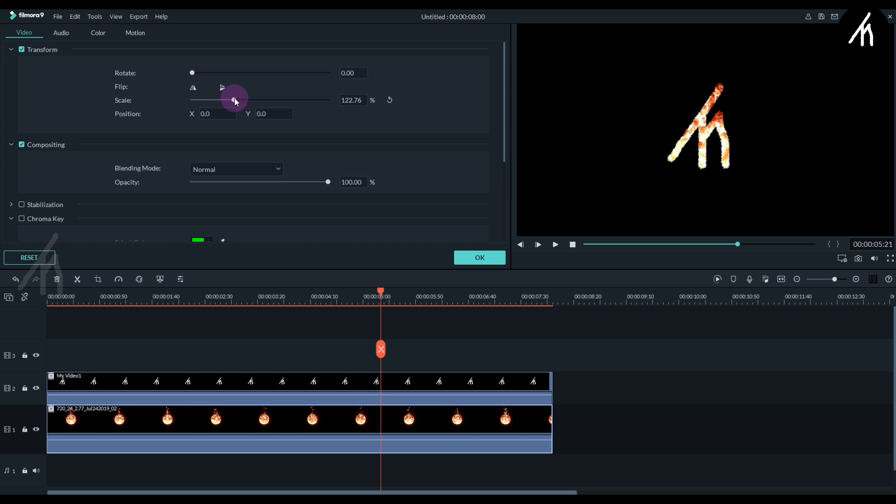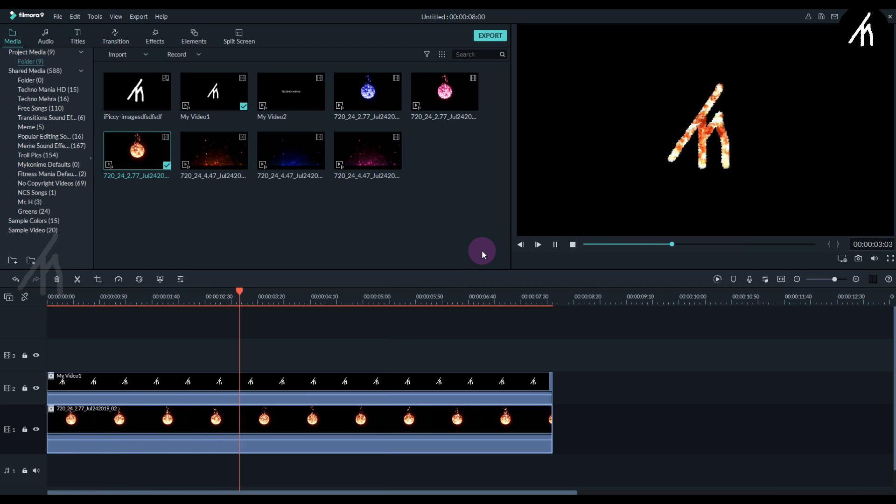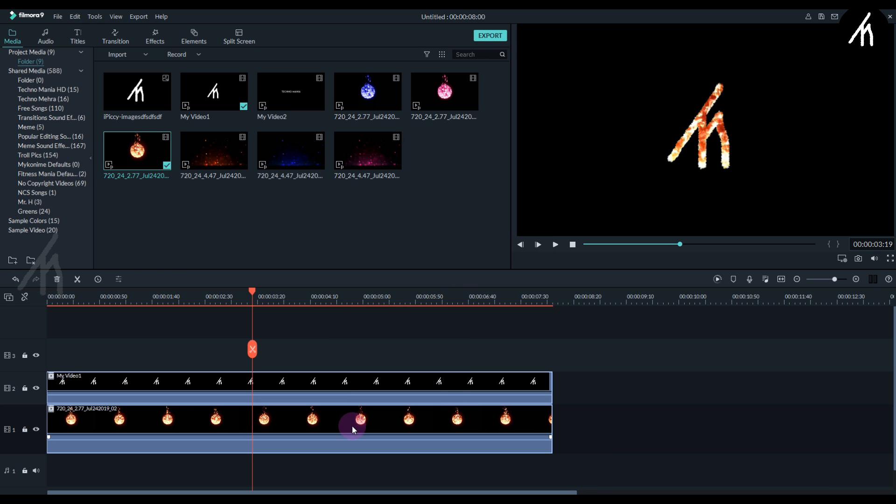It looks perfect now. Let's play to check. Well, everything seems fine to me, so now I'm going to export this into a video.